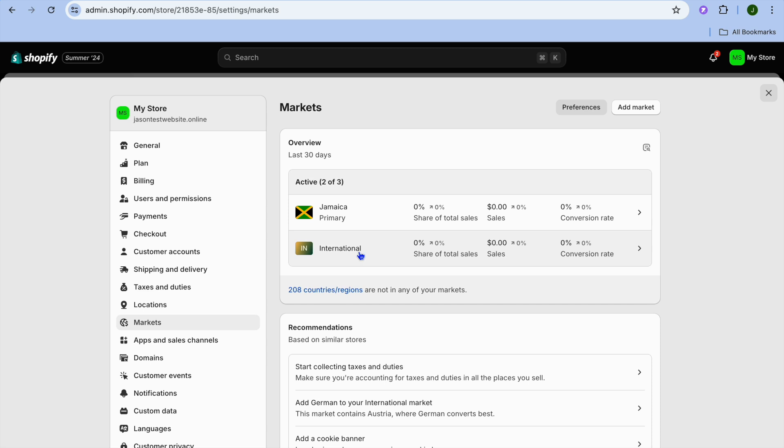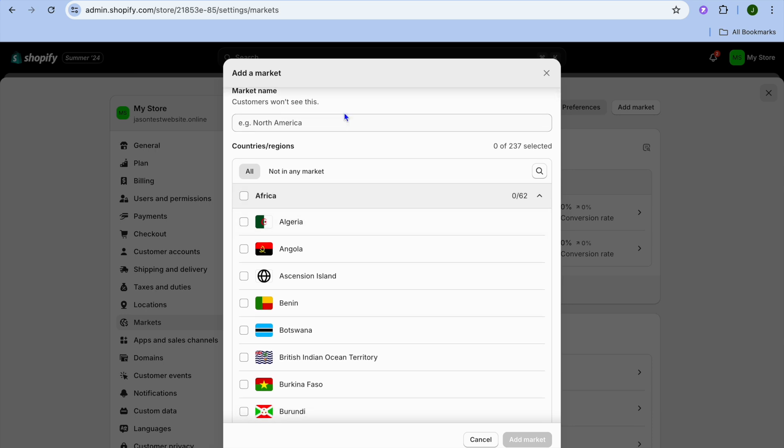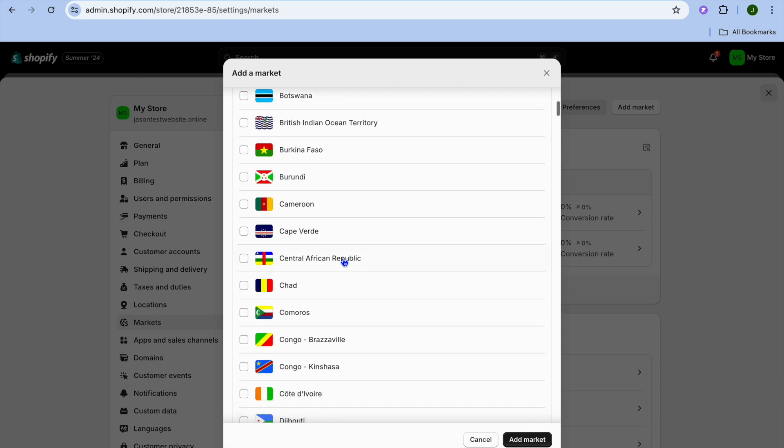If it is a case that I like to add another market, I can do that by tapping on Add Market in the top right hand corner. From here all you'll need to do is add your market name, so for example Test Market. Then let's say for example my test market will be African countries.